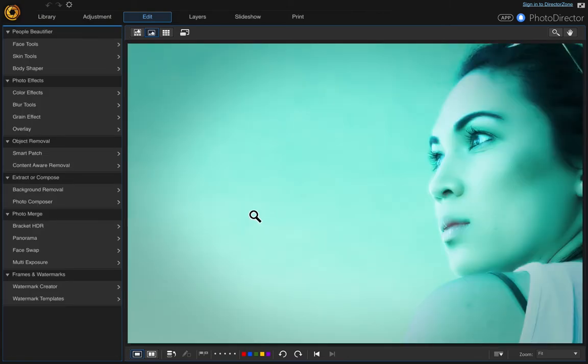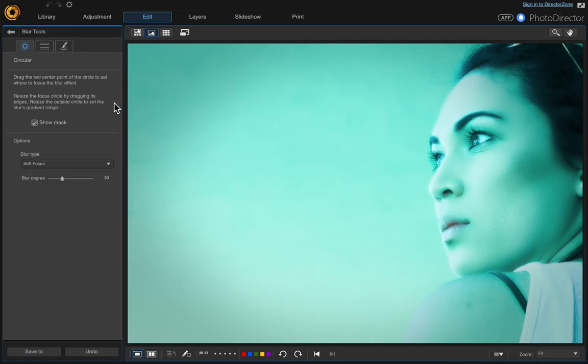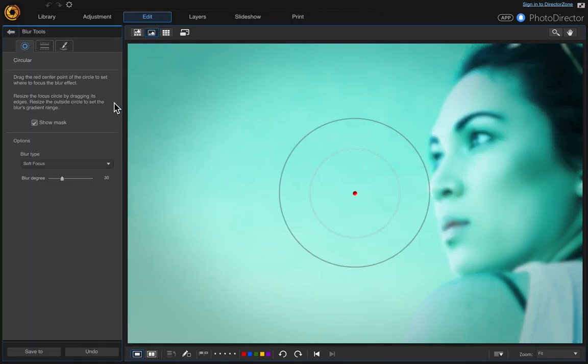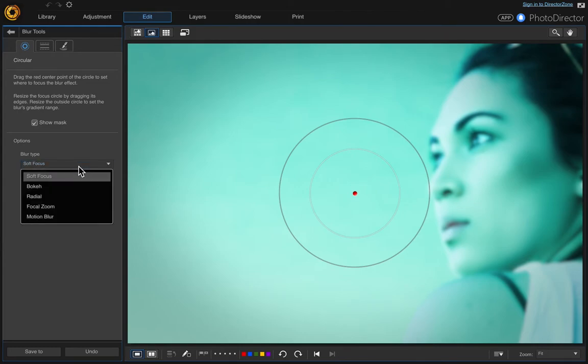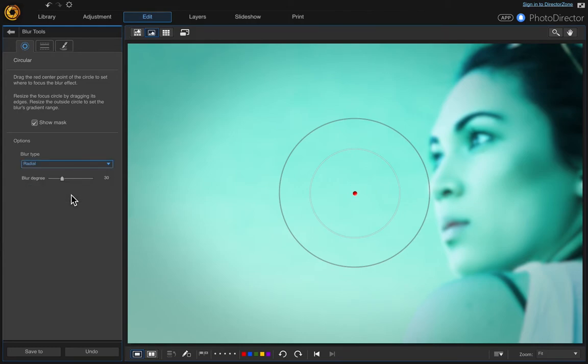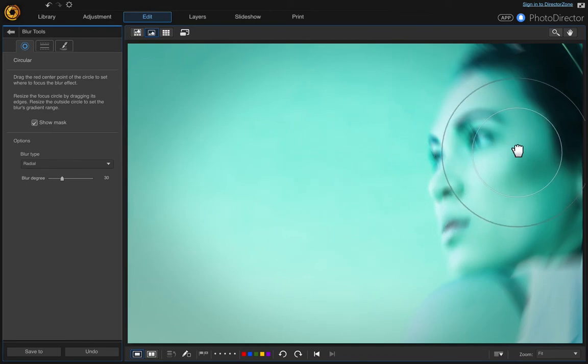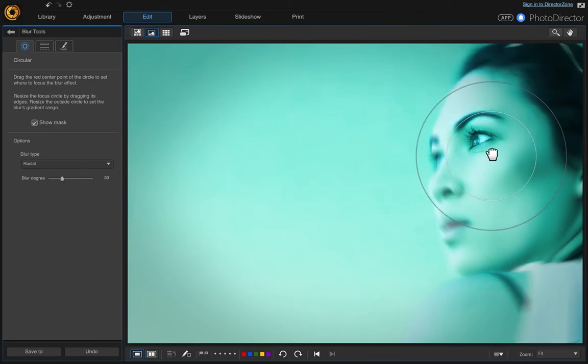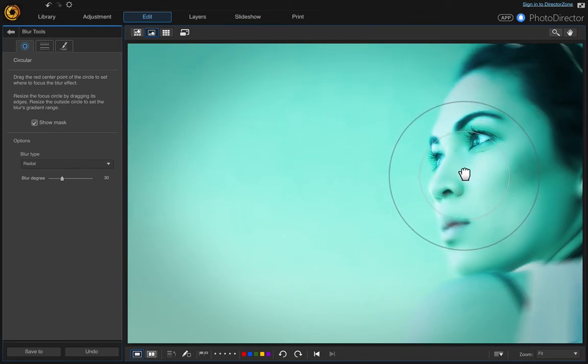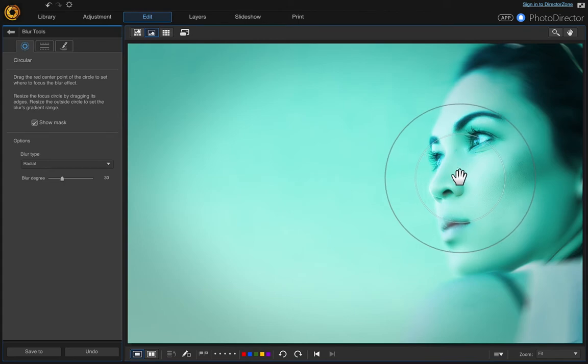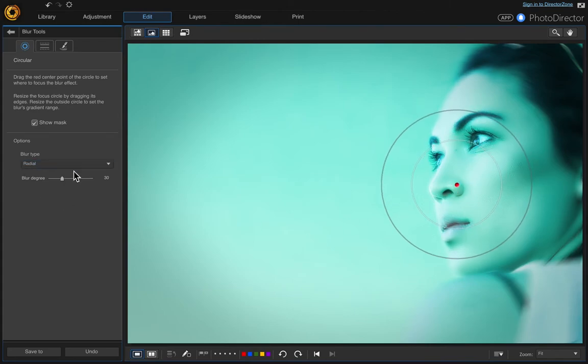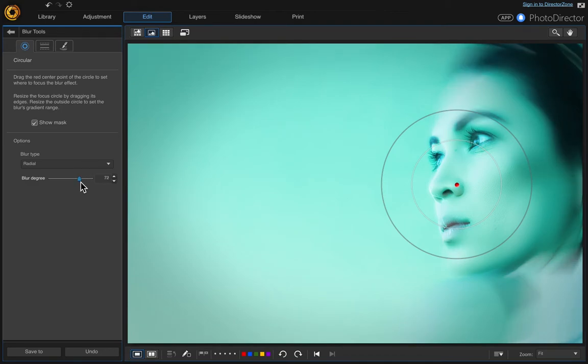Now we want to add a blur effect. Click blur tools and apply a radial zoom. Grab this circle and move it over to her face, then adjust. There we have an even dreamier effect with this radial blur.